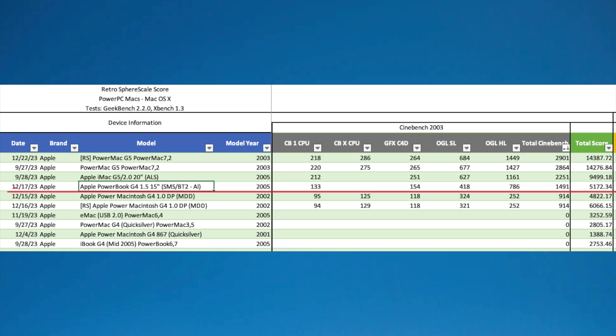The final benchmark I'm going to run is Cinebench 2003. Now this is where the PowerBook G4 makes up some ground. It has a really good ATI Radeon 9700 with 64 megabytes of RAM, which gives it a total Cinebench score of 1491. And then a total overall score, which in my spreadsheet is all the benchmark scores added together, of 5172.34.